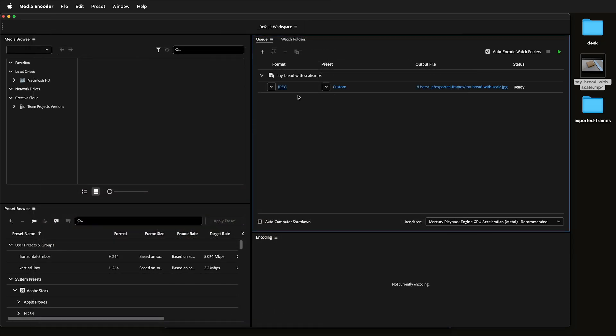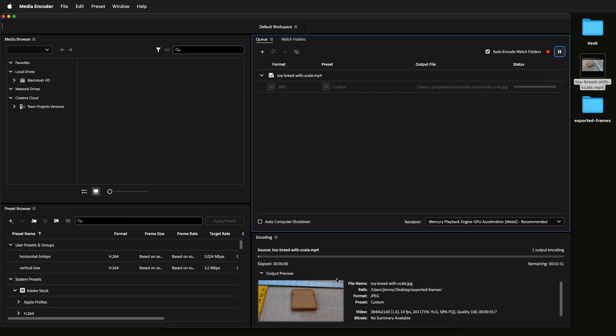You can save this as a preset if you want. So if you're doing this all the time, you can say 10 frames JPEG or anything like that. Now we're ready just to click play.